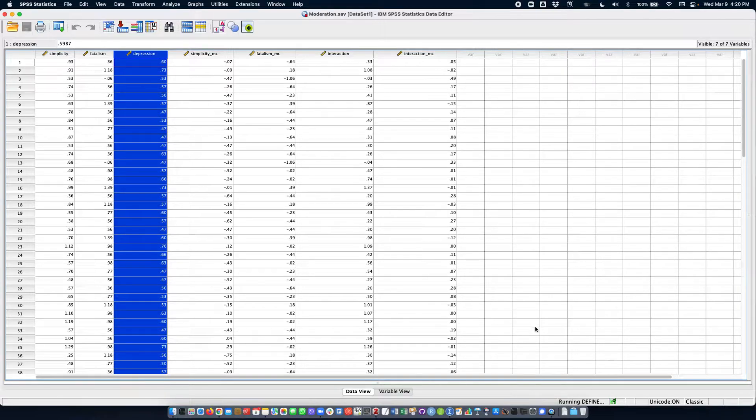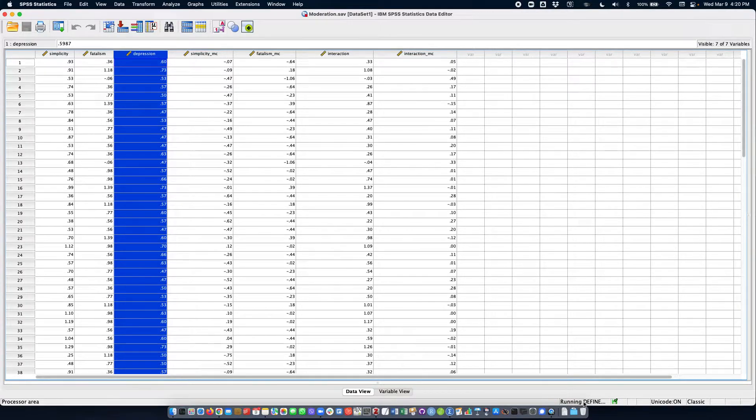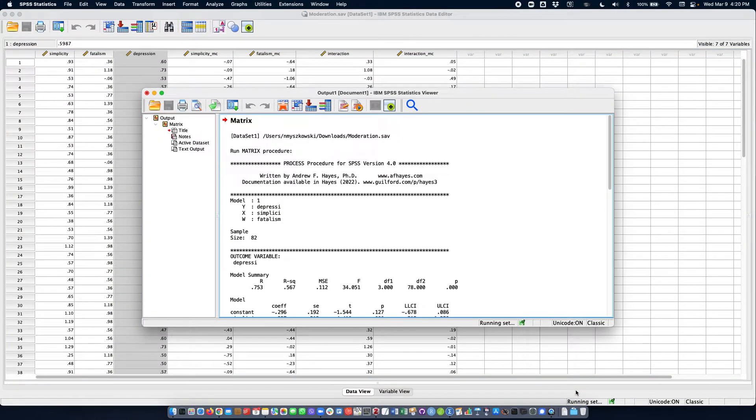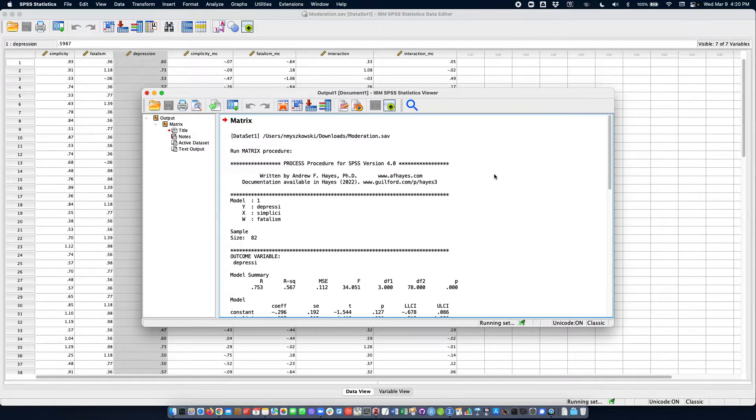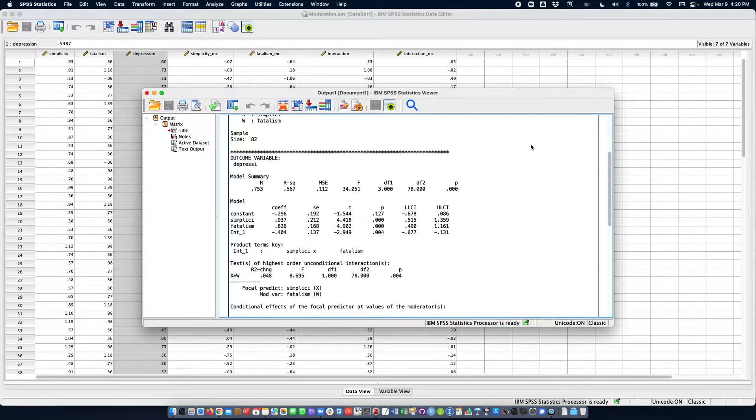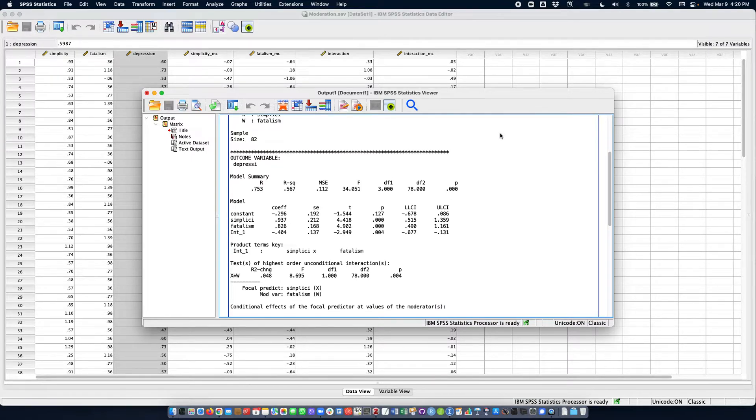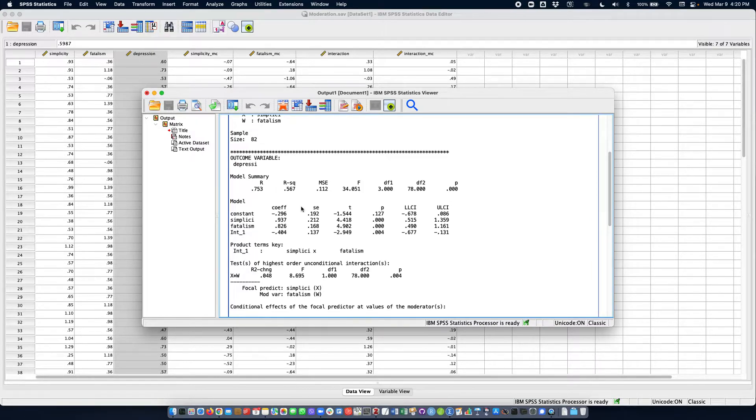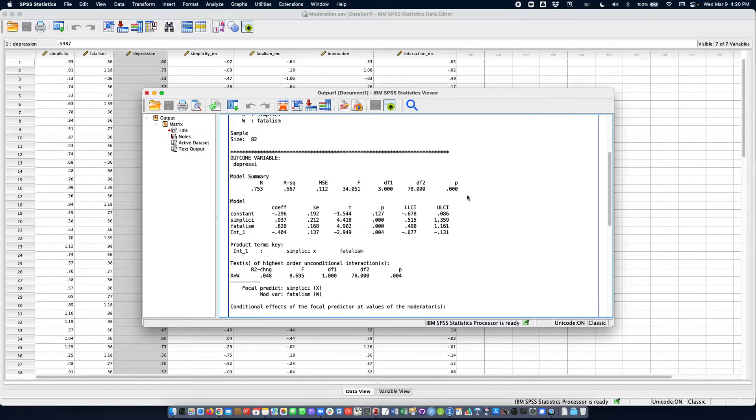So wait a bit. It's running. Okay. So what do we have in terms of output? Here we have the model summary with the R square and F test of overall model fit.